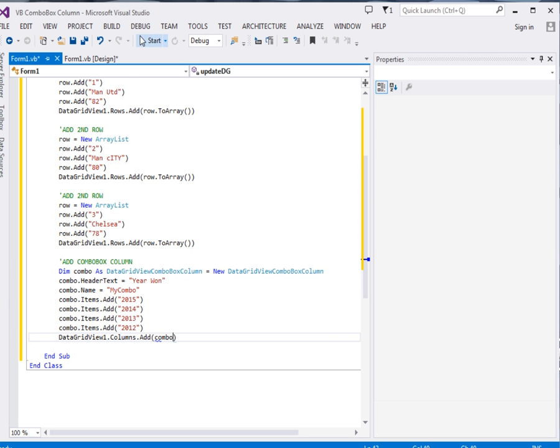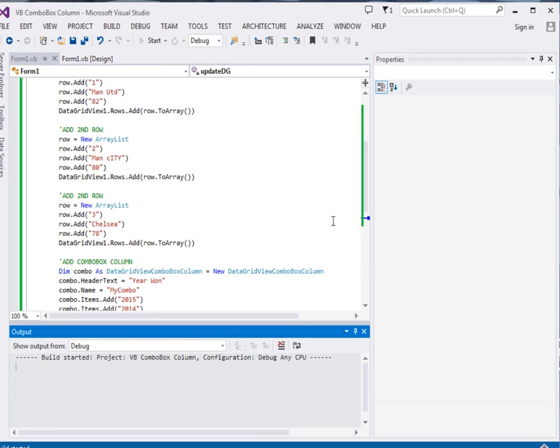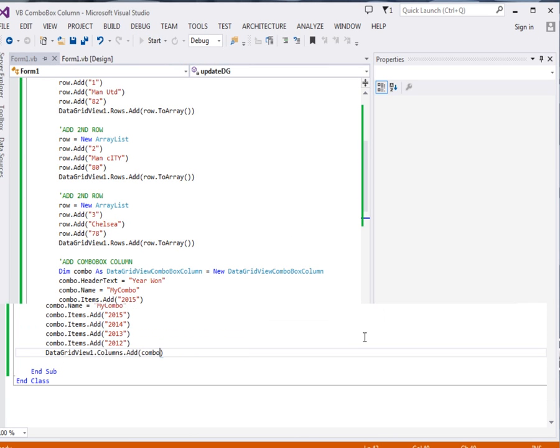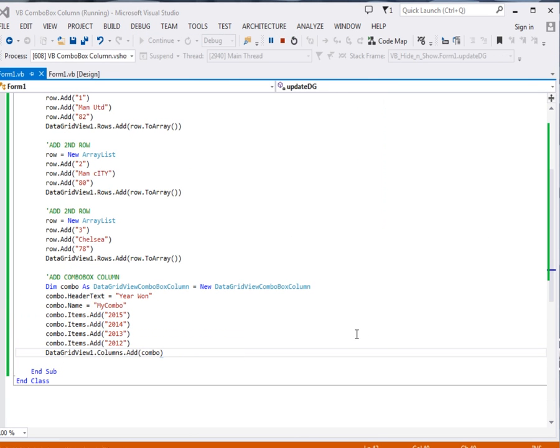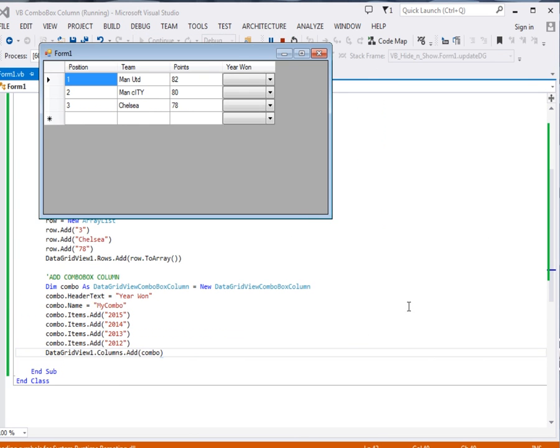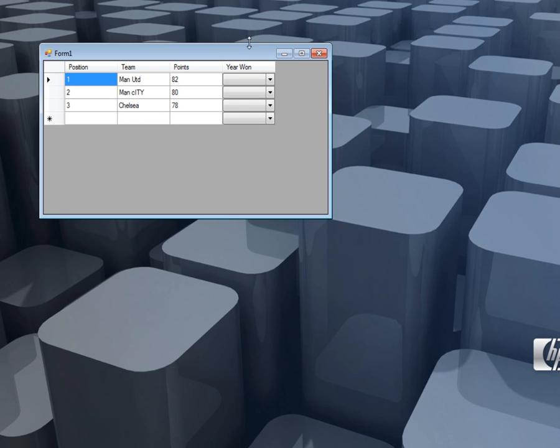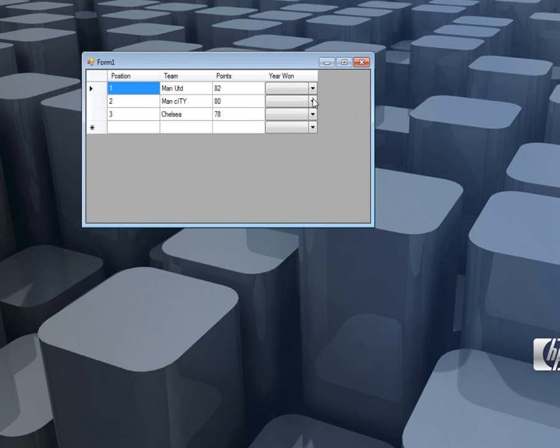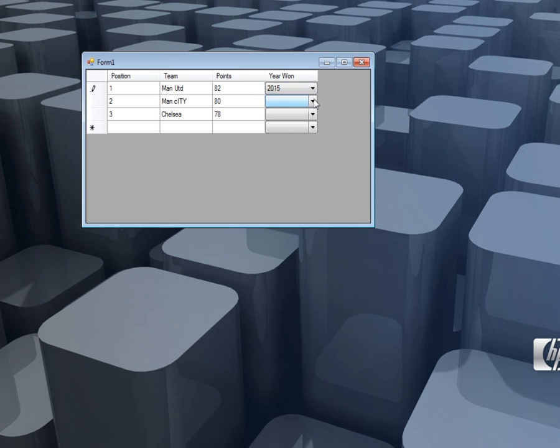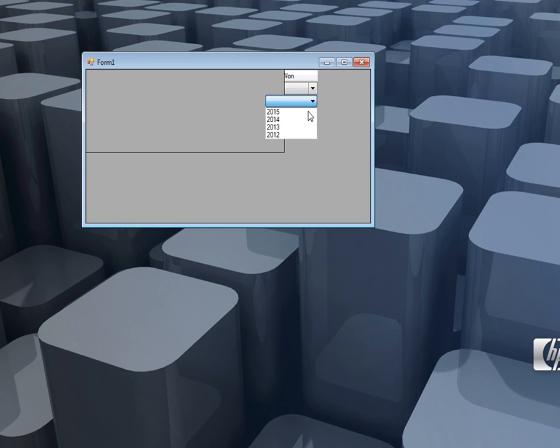Now ladies and gentlemen, let's run our program and see. Okay, you can see over here we have our program. You can see when I click the column you can see 2013, 2014, 2015, everything. We can select.